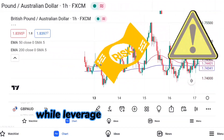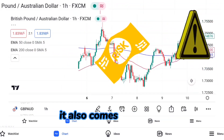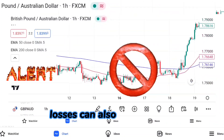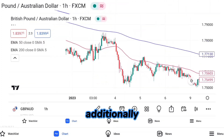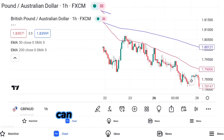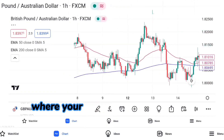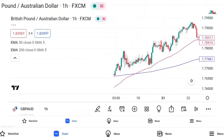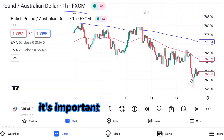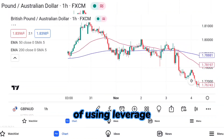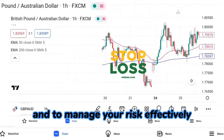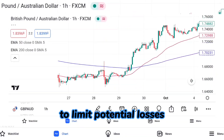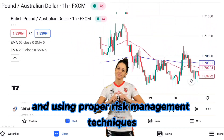While leverage can amplify profits, it also comes with risks. If your trade goes against you, losses can also be amplified. Additionally, using high levels of leverage can result in margin calls, where your broker may require you to deposit more funds to keep your positions open. It's important to understand the risks of leverage and to manage your risk effectively. This includes setting stop-loss orders to limit potential losses and using proper risk management techniques.